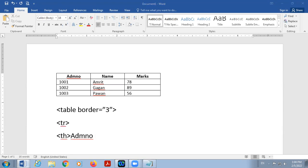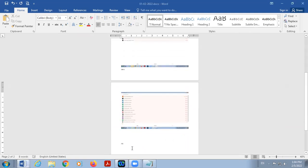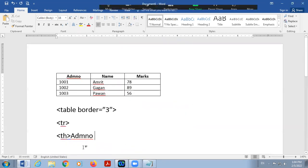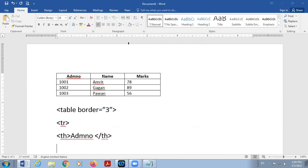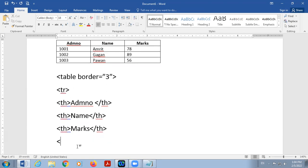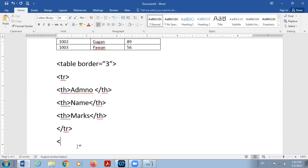Then start row with the help of TR and in first row cells are center aligned and bold, that's why we are using here TH in place of TD. Here is TH admission number, then close TH, start TH again.